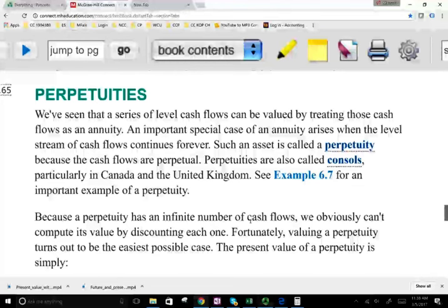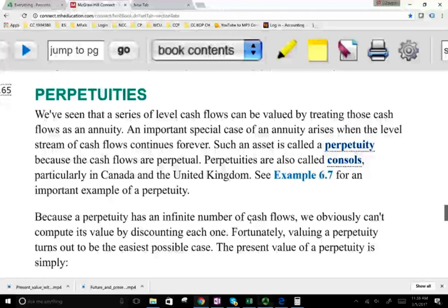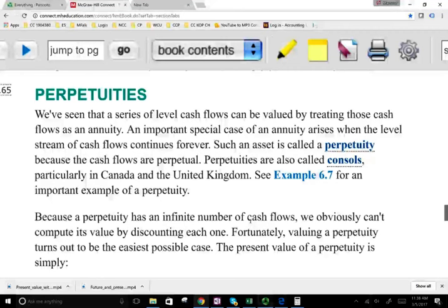For example, the UK and Canada issued bonds — bonds where you lend them money today and they pay you forever a certain amount of money, and that bond you can give to your kids and grandkids and they keep getting the payments. So the payments are in perpetuity. We need to find out how to value the present value of a payment that's in perpetuity.